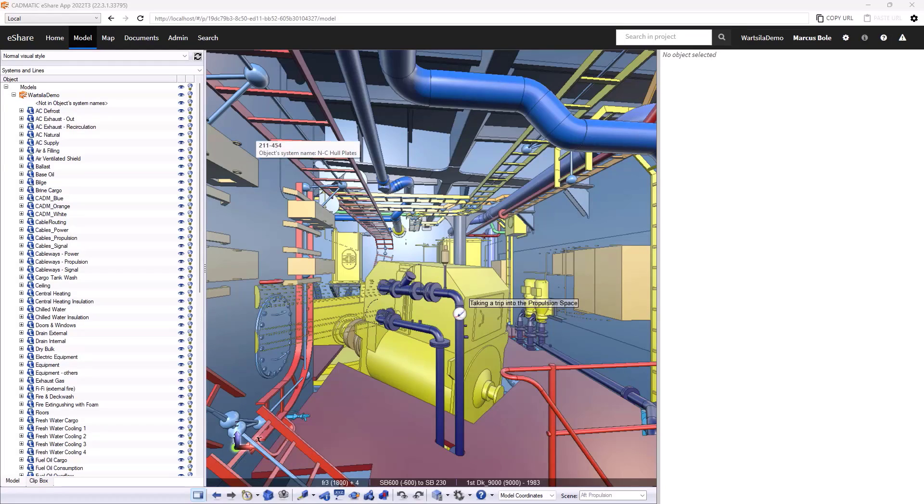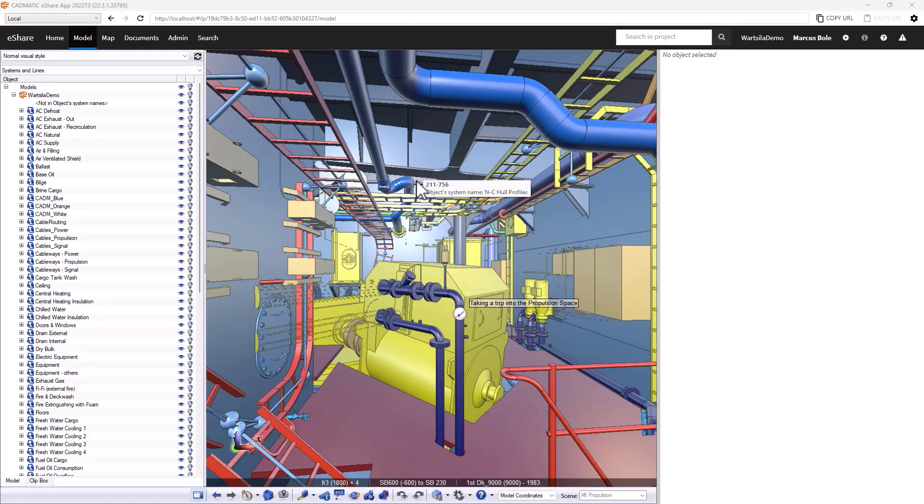In this section I want to focus on some of the project control capabilities of eShare, notably status tracking and the creation of markups to capture information to send to other people and initiate a process of change.